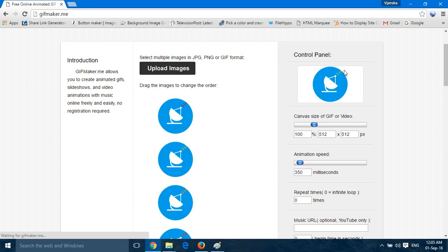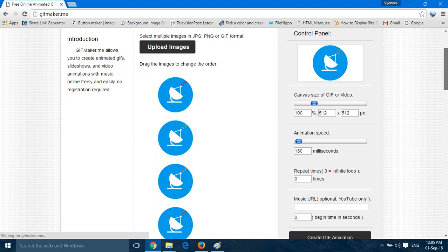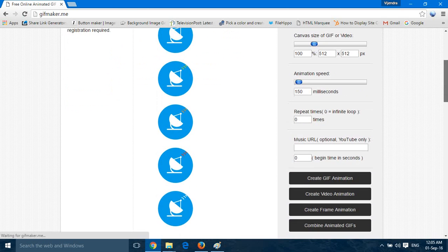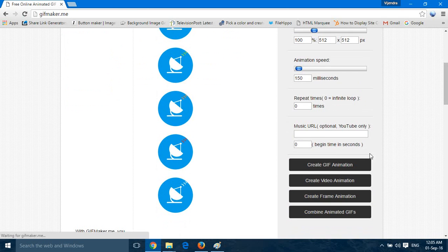You can move this downward to make the signals, the image speed more. As you can see, this speed increased. So we will now save this image.